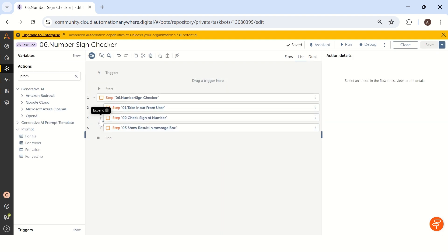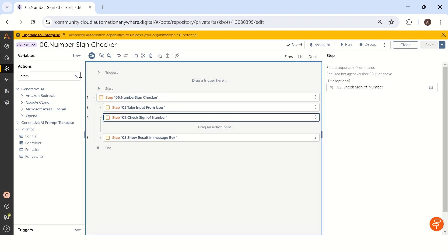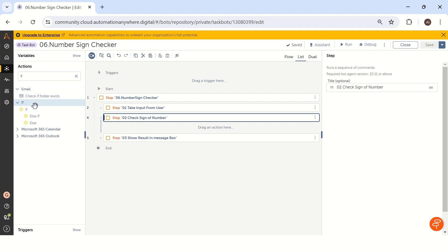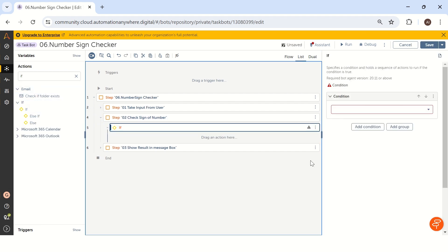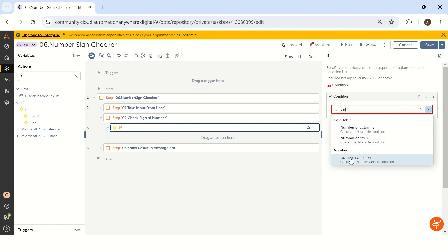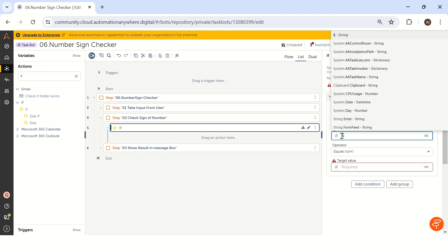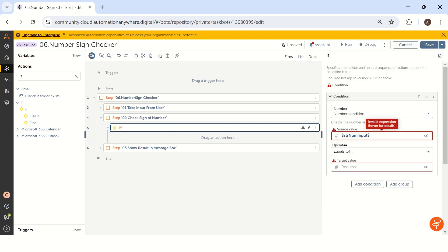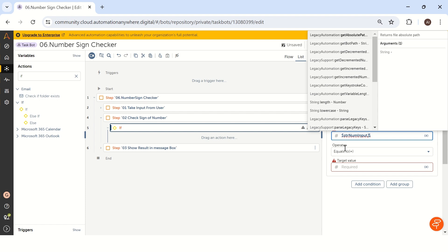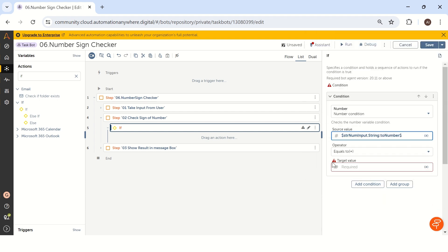Now we have to go with the second step, which is to check the sign of the number. To check this, we have to use an if condition. Let me take a condition 'if', and since we are dealing with numbers, we have to take a number condition. The source value is your input value 'strNumInput'. Unfortunately, this is under string data type, so we have to convert string to number. We can do that using inline conversion — typecasting. Before the last dollar symbol, just add '.toNumber'. Now your bot will convert the string data type number input to a number data type.